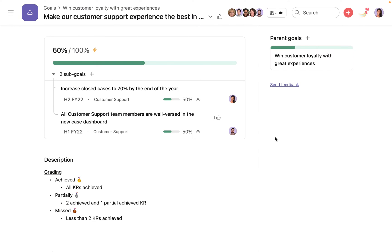In the first case, progress of the parent goal is calculated from the progress of the sub-goals.